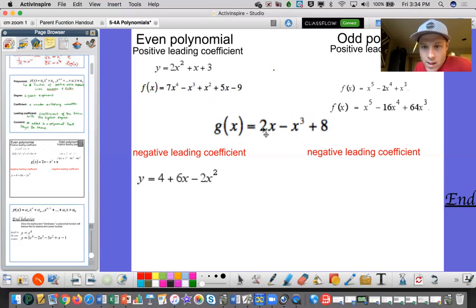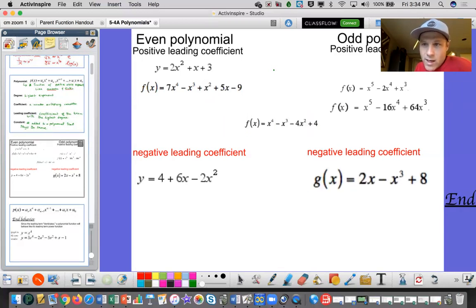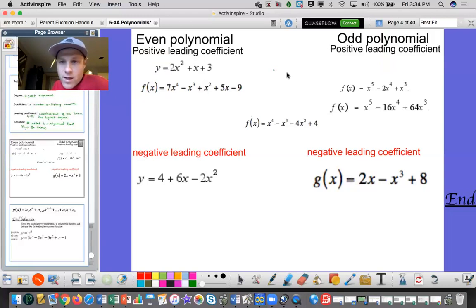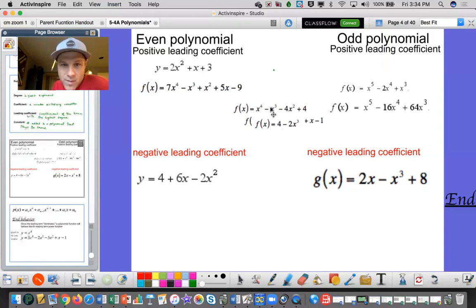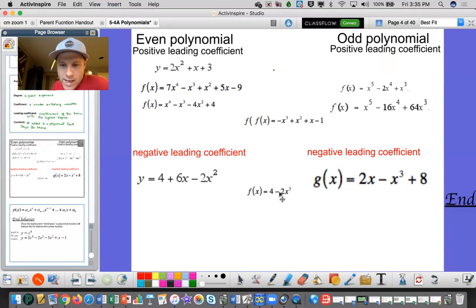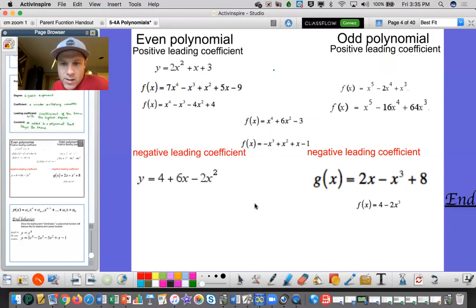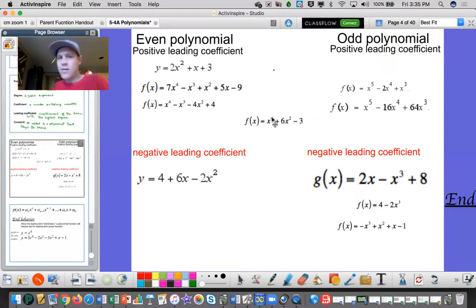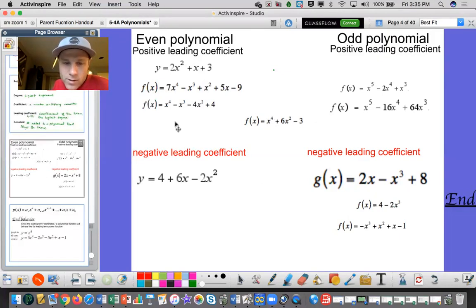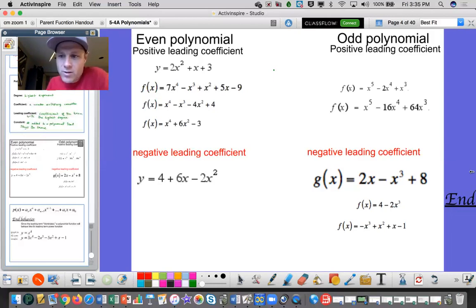Here I have an odd degree with a negative leading coefficient — odd negative. This is an even positive. This one has an odd degree with a negative 2 in front — odd negative. And this one is another odd with a negative 1 in front — odd negative. This one is even positive with a 1 in front. So there's all of them classified before we get into end behavior.